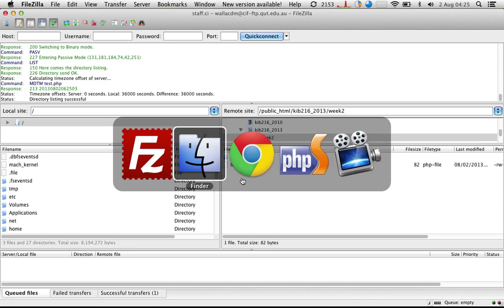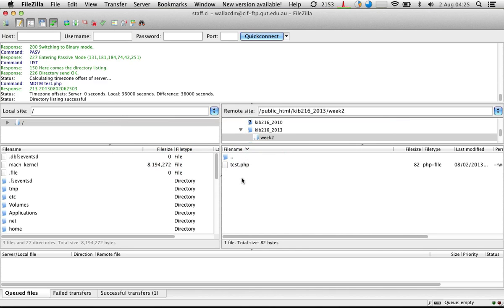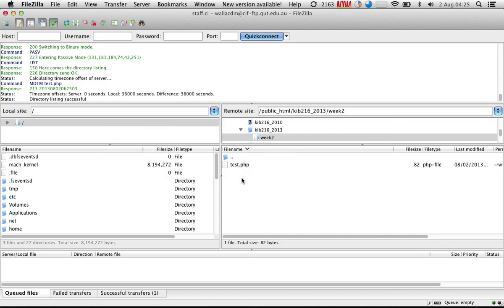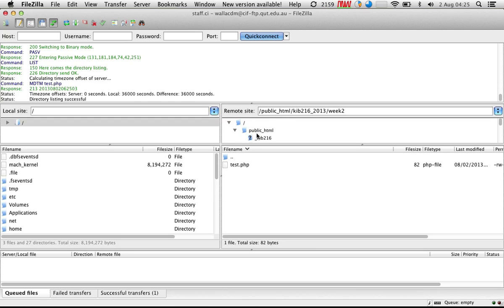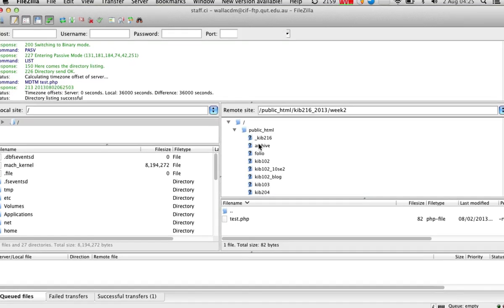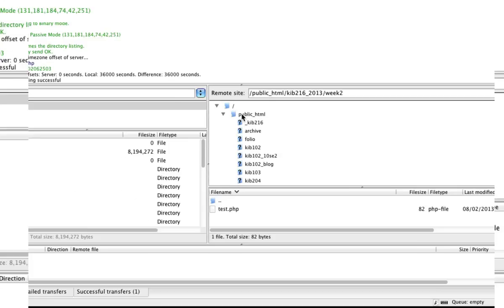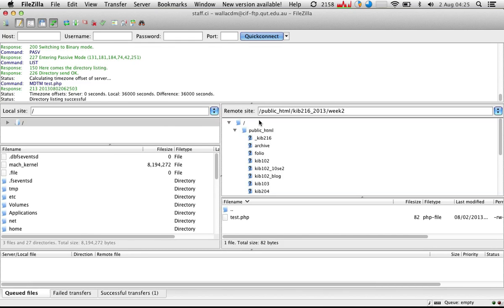The second part of this equation is how do we actually access that remote file in the web browser. In the case of when you get your own hosting, it's going to be via your domain name — you type in your domain name and that will point to where your files are on the remote server. There's always a special folder where you have to put your files on the web server — again, you'll be given that information, but it's usually called something like public_html, or alternatively www.